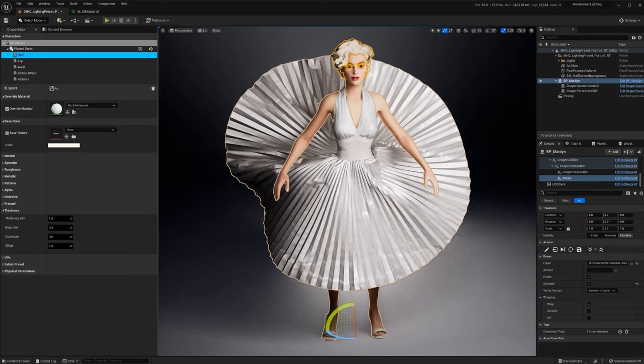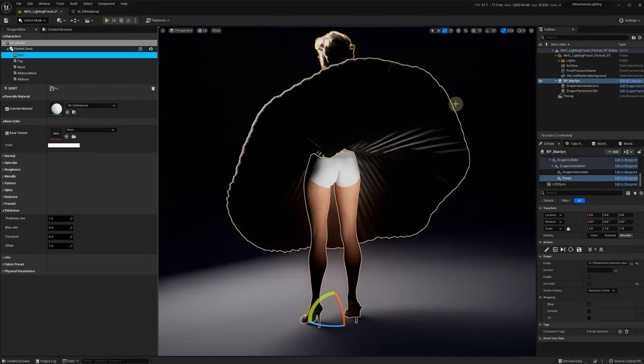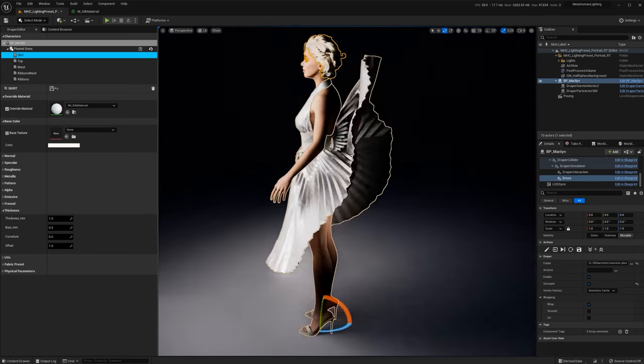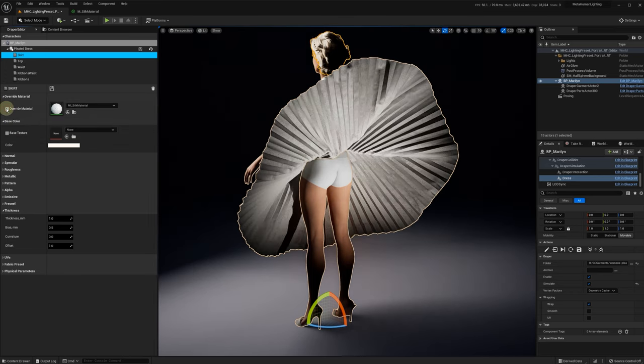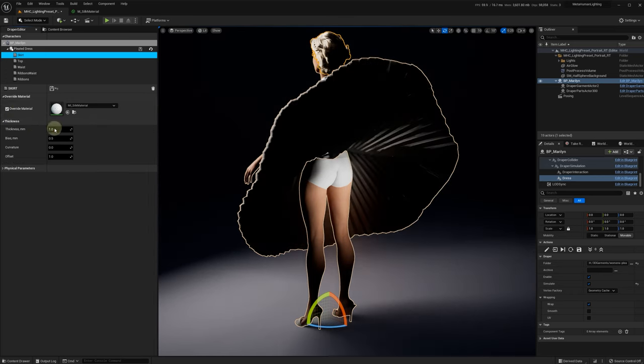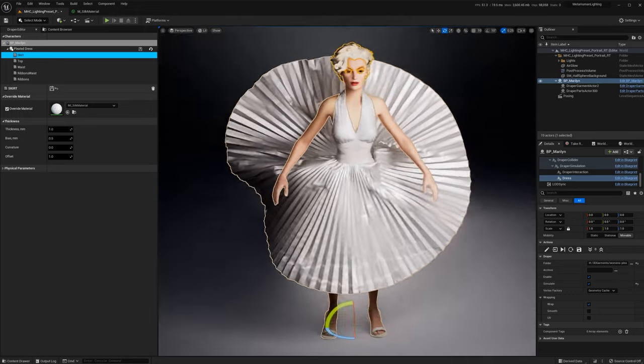The problem with the previous approach was that it didn't render the back side of the fabric correctly. As you can see, the back side of the skirt is dark when we use Override Material option.